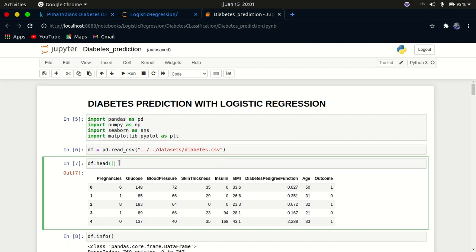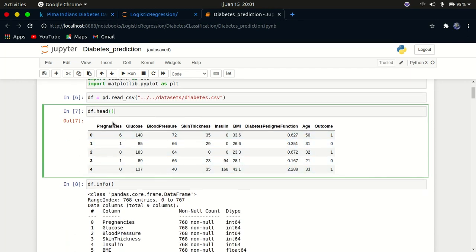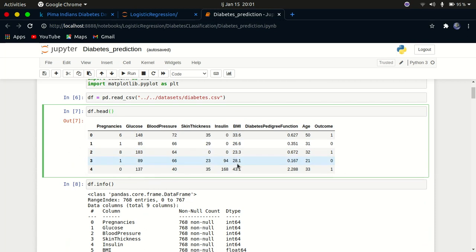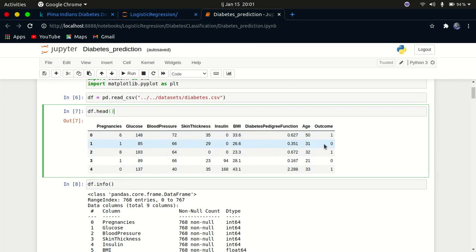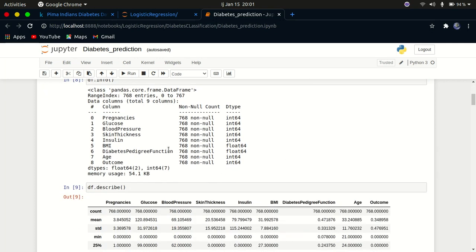You can see I created a dataframe df. We have pregnancies, glucose level, blood pressure level, skin thickness, insulin, BMI (body mass index), the diabetes pedigree function, the age of the person, and then the outcome — either one or zero. A one means the person has diabetes and zero means they don't. We can use all these features to predict if a person will get diabetes.